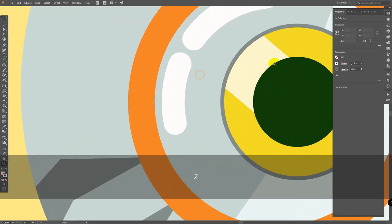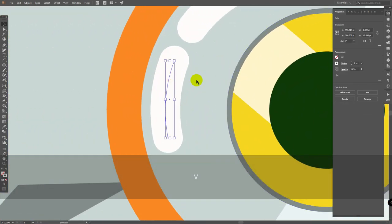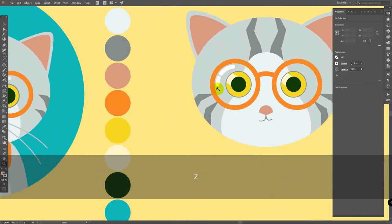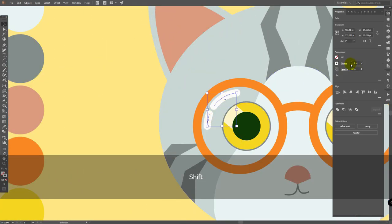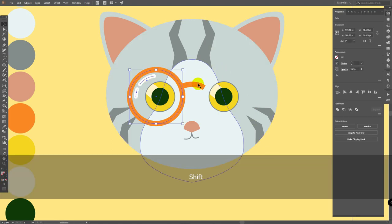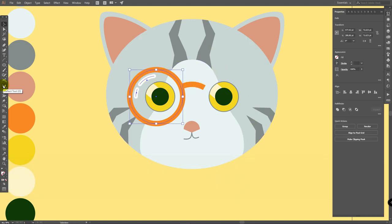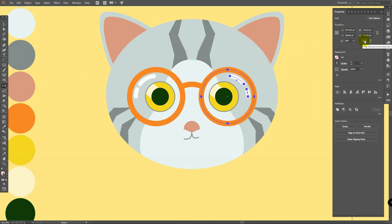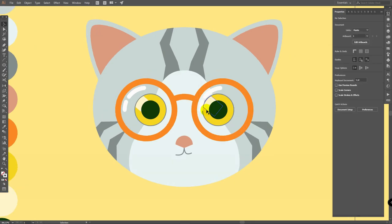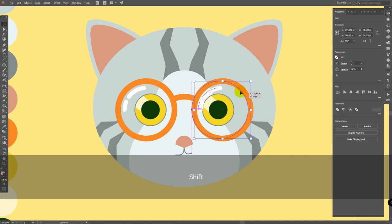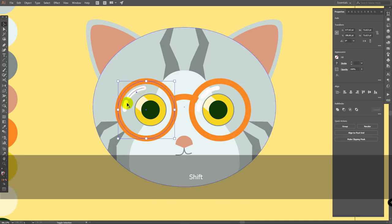If you want to change proportions here a bit, select this part, C for scissors tool, click here and delete the unnecessary part. I will change stroke width to 5. Now let's delete this one. Select all of this, reflect tool, hold alt, click here, click on copy. Click here, flip along horizontal axis. I see that I need to move this part to the left like so.